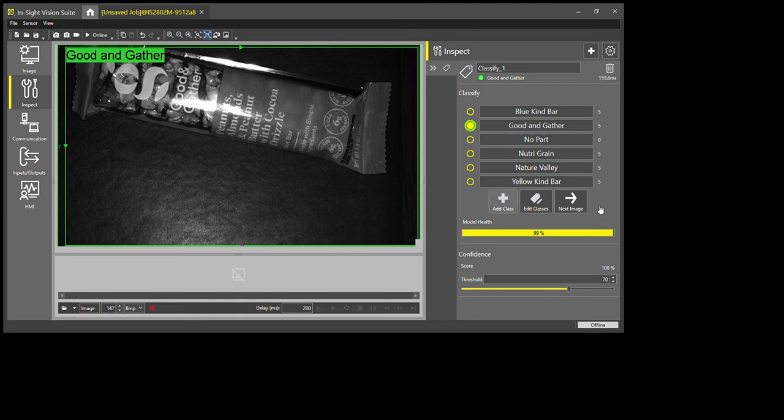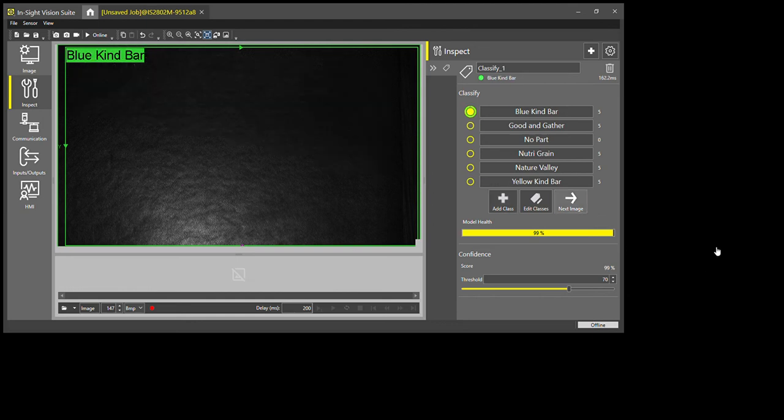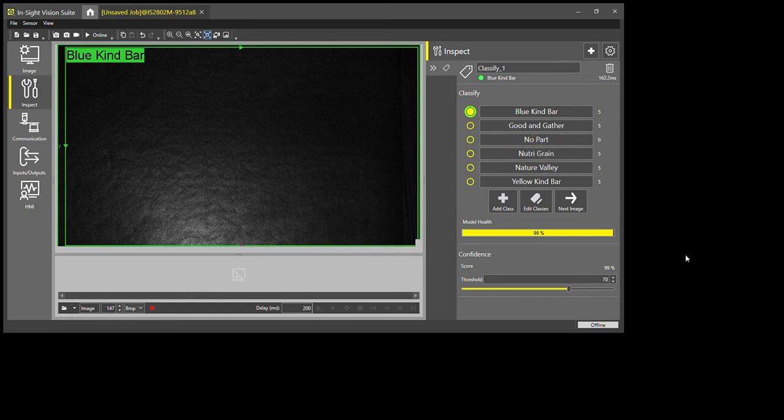So I have five of each one, and now I'm just going to take a couple images with nothing to say this is what it looks like when no part is there, just in case no part is coming down the line. One more.